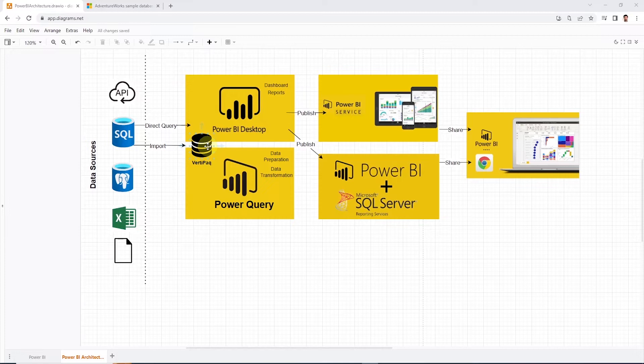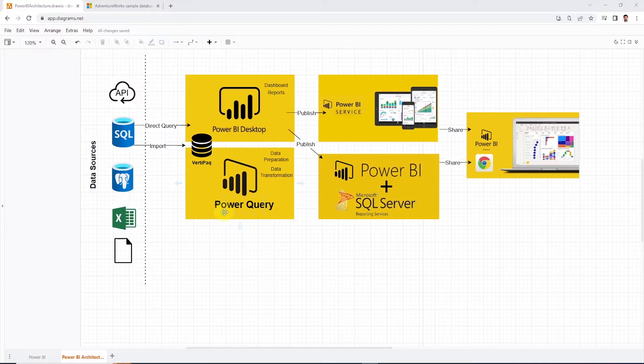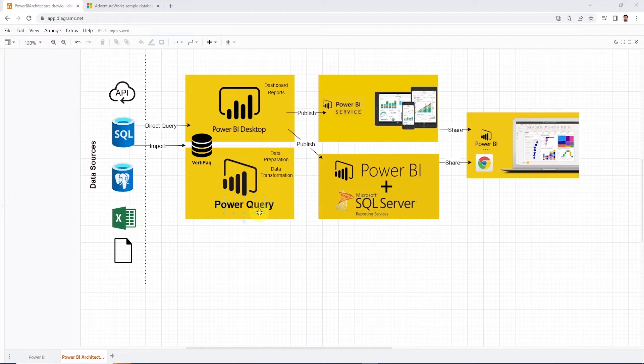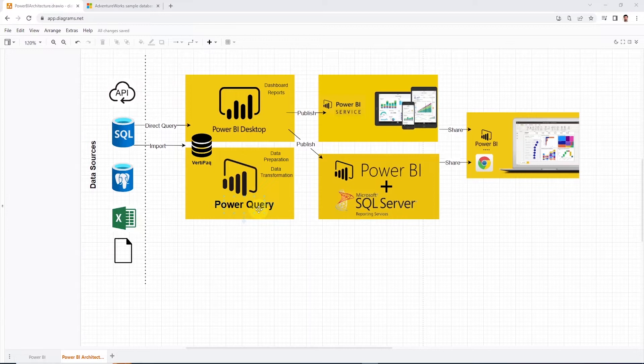Power BI also provides data preparation or transformation tools in the shape of Power Query. If you have used Excel and have done some data cleansing or data modeling, then chances are you have interacted with Power Query before. This tool is embedded in Power BI and once we load the data, all the transformation steps are performed with the help of Power Query. It helps us to clean, shape, and model our data before we can report on it.